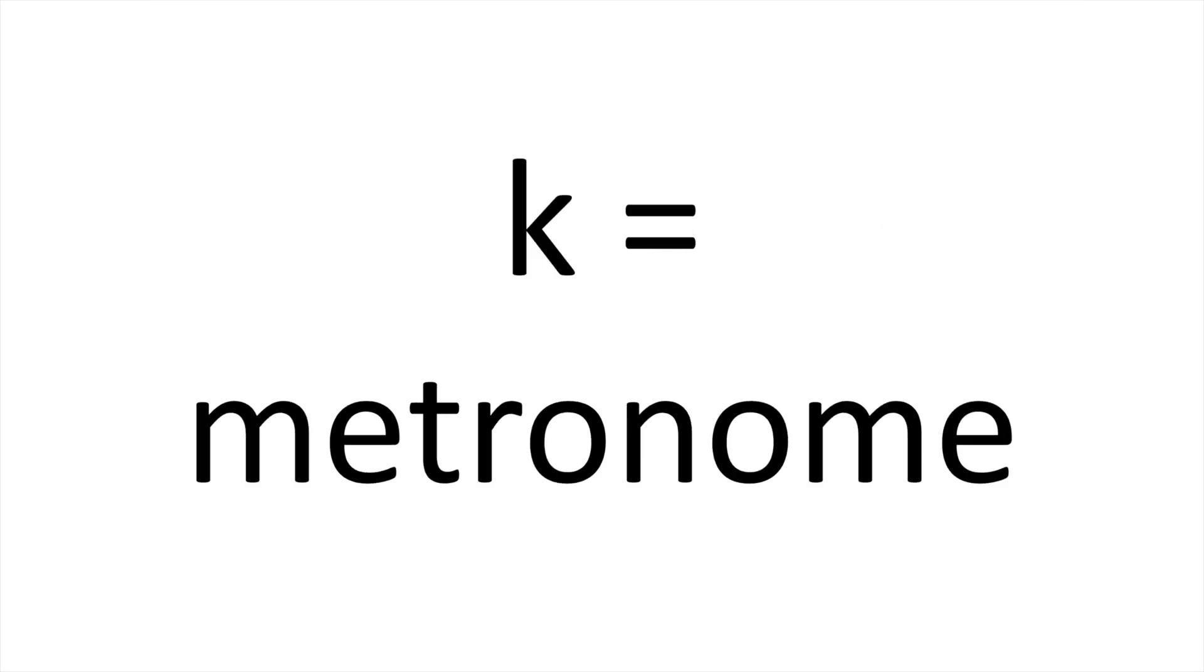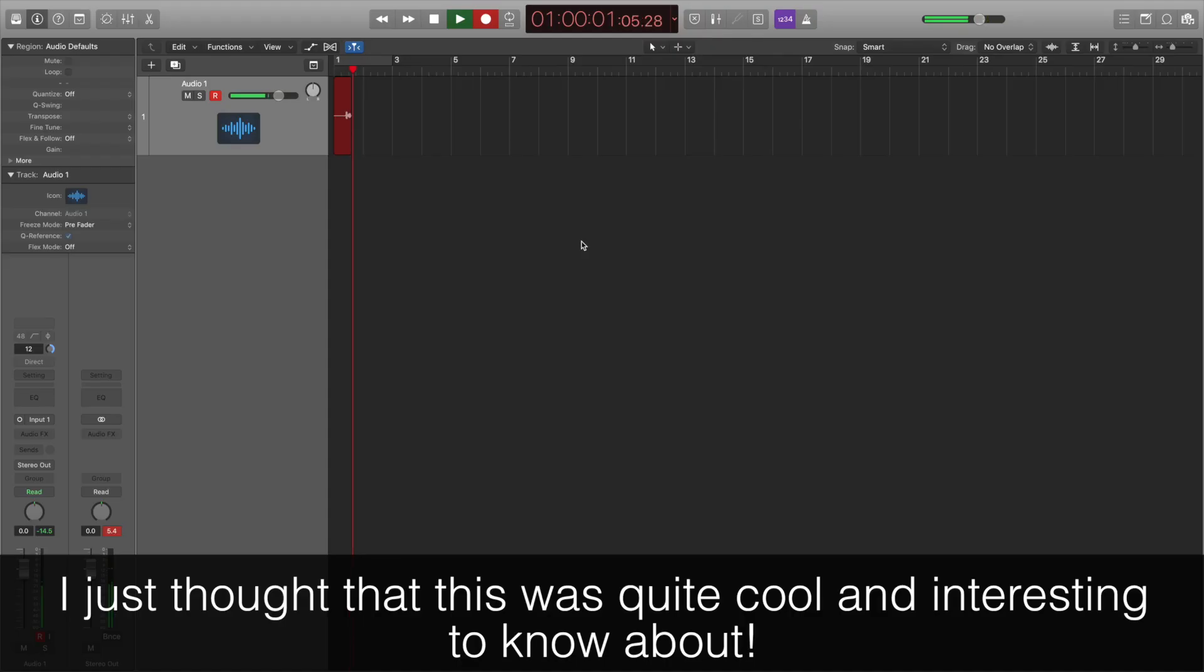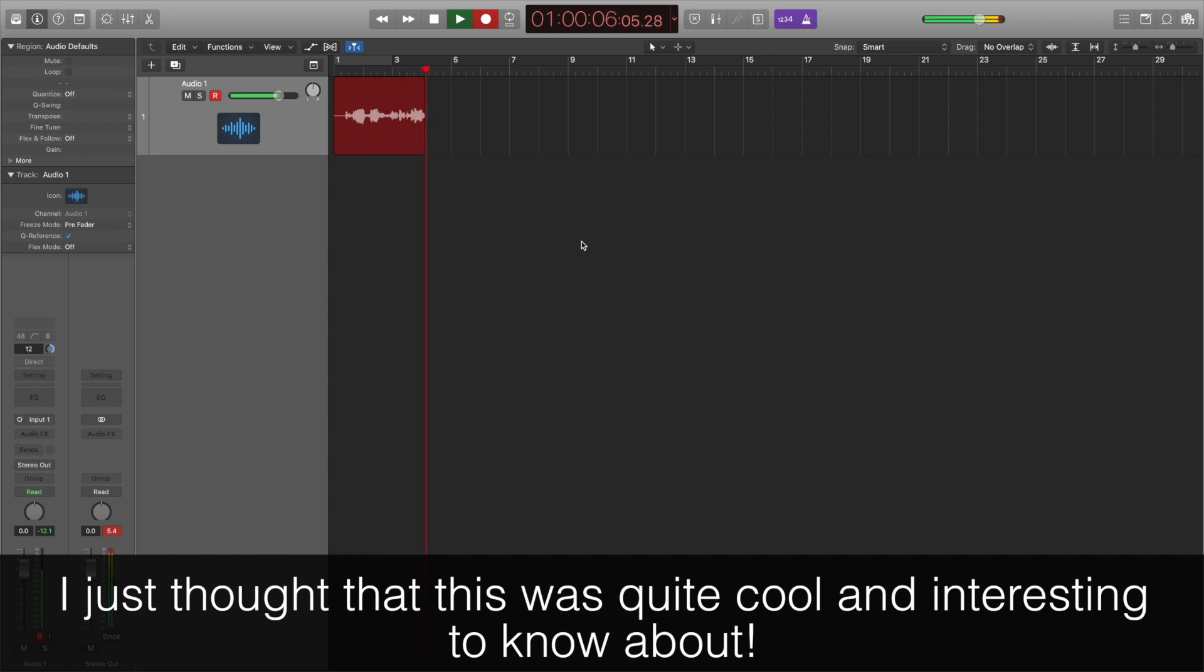You can turn the metronome on by pressing K. I like to remember it by K for click. Interestingly, you don't have to do this before you press record. It can be done at any point during the recording.